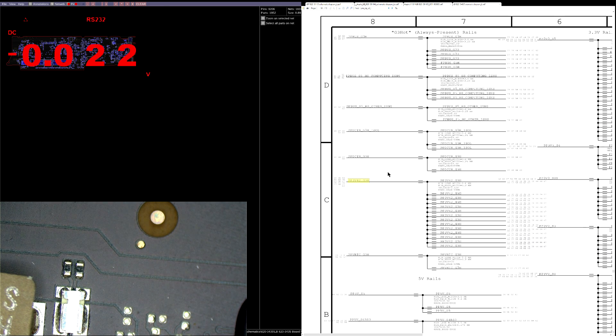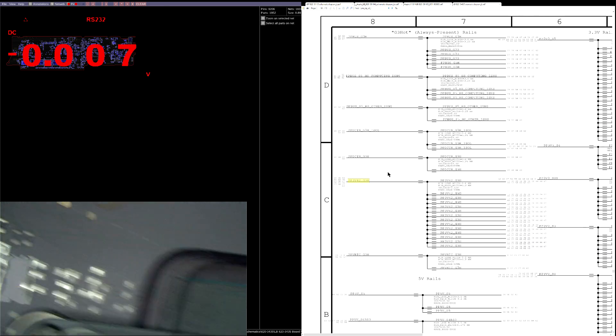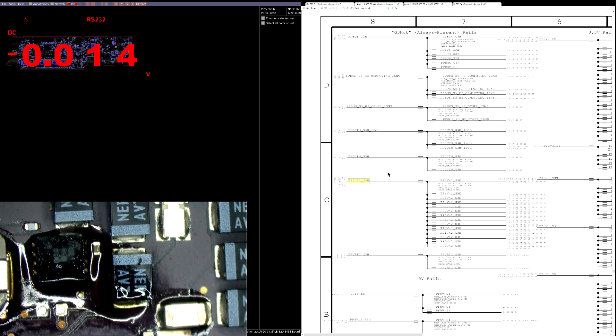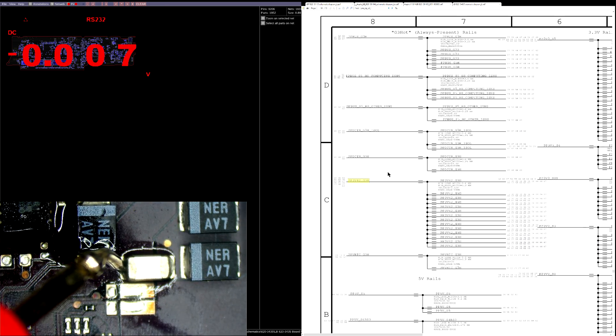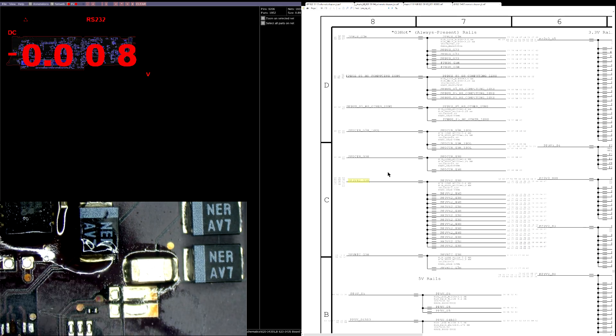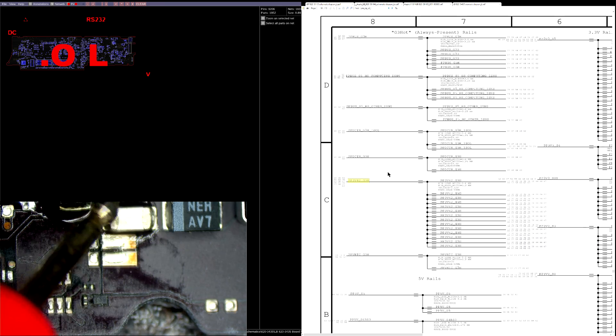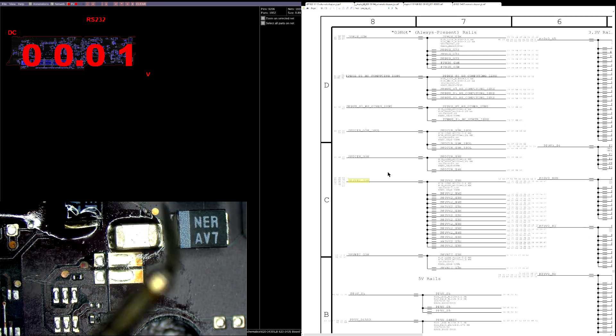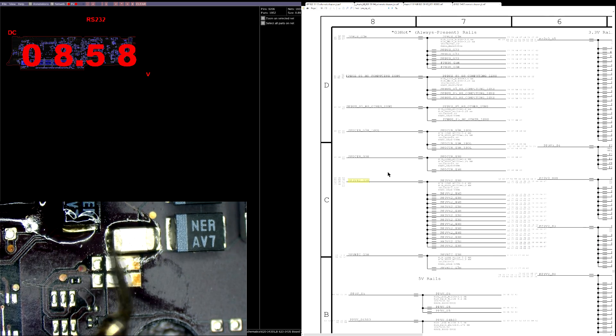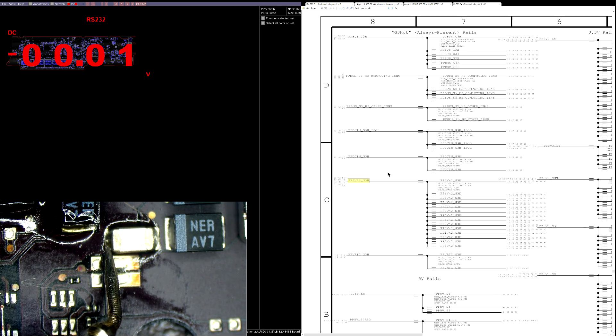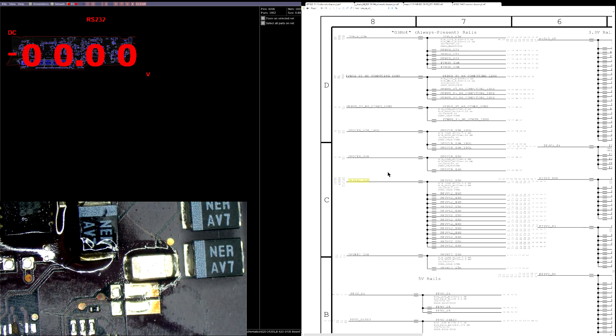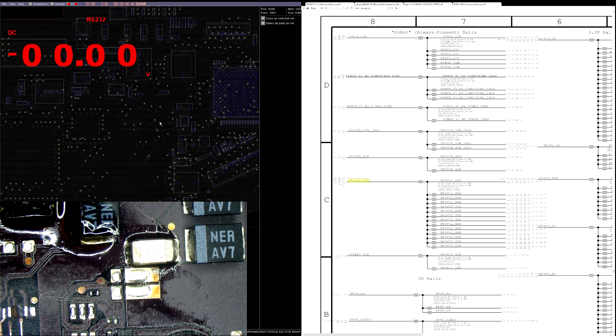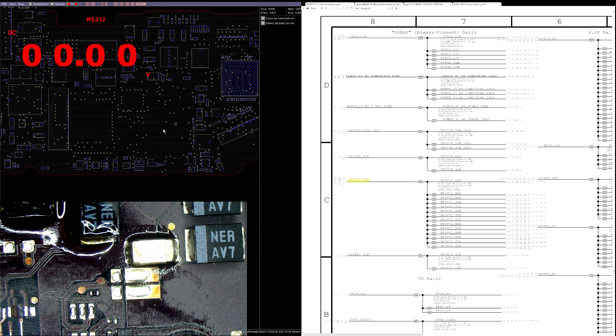So, let's check out the rest. We're going to check out PPBus G3Hot over here. Let's see, range. 8.58 volts here, 0 volts here. Alright, so there we go. We have a blown fuse for PPBus G3Hot. That is our first problem.